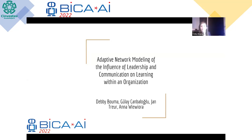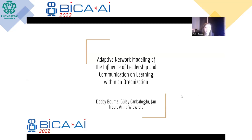Hi, I am Debbie. This presentation will address the influence of leadership and communication on learning within an organization by direct mutual interactions on dyads. This is done in combination with multi-level organization as an alternative route, which includes feed forward and feedback learning.